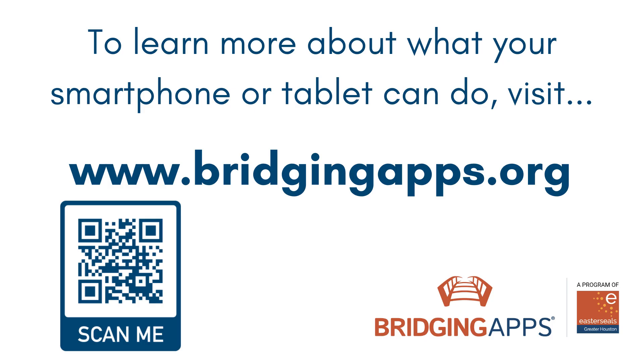We hope this video has been helpful. For more videos like this, visit www.bridgingapps.org or check out our YouTube channel.